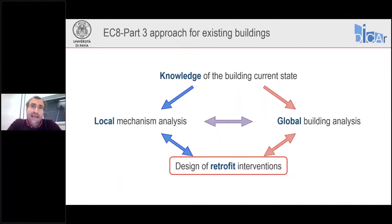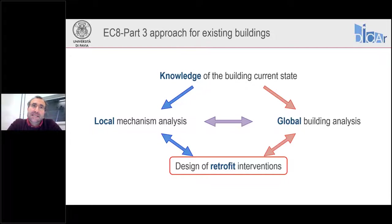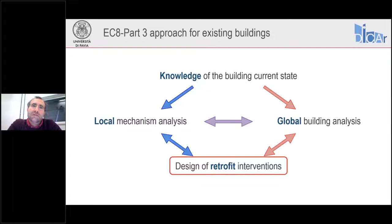This slide is already familiar to those of you who have followed the previous sessions of this webinar series. This is the framework of the Eurocode 8 part 3 for existing buildings. With today's webinar, we are going to focus on the last point in the framework, which is the design of the necessary retrofit interventions if a building is deficient after the analysis.